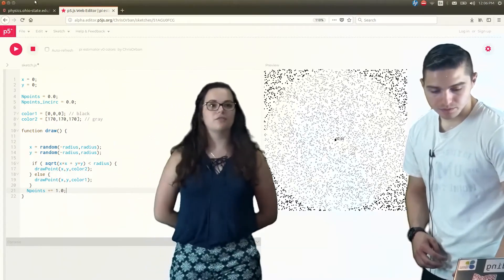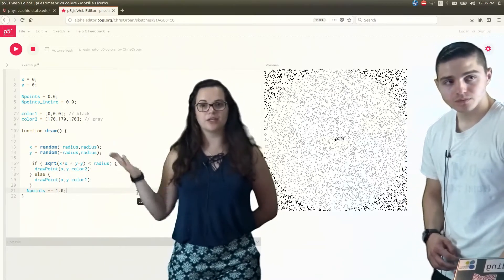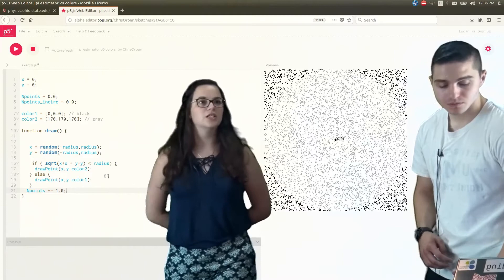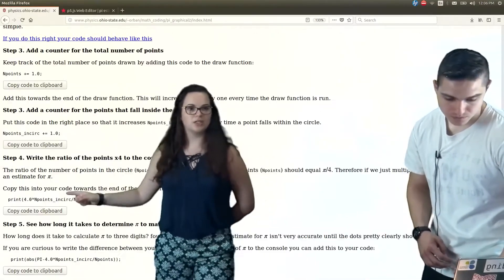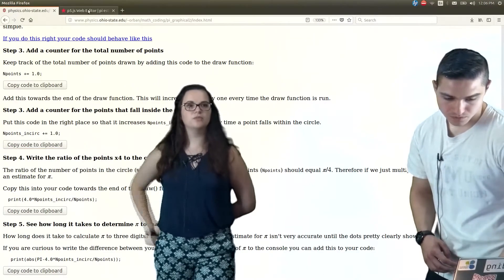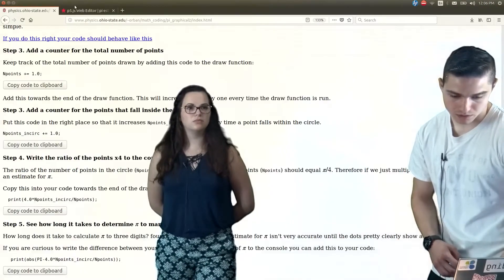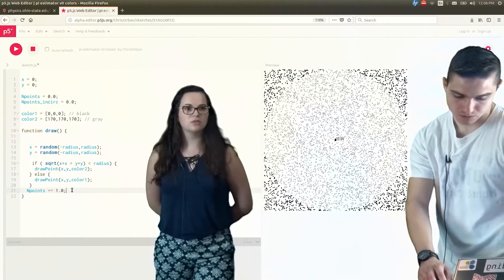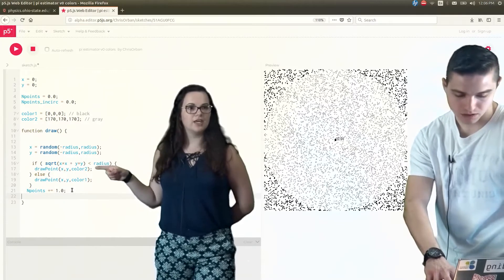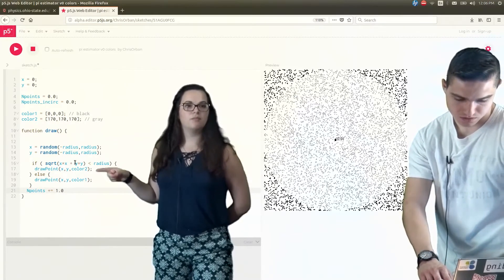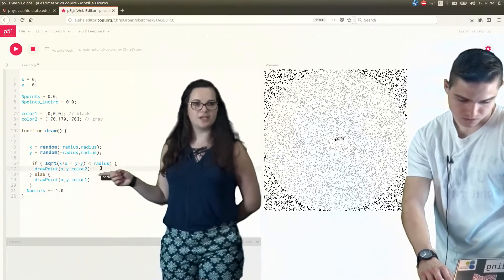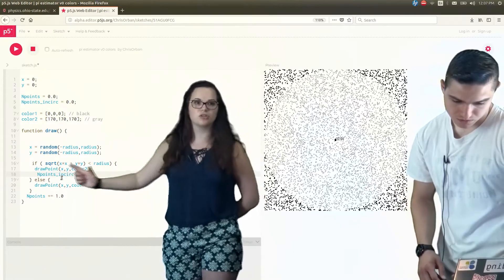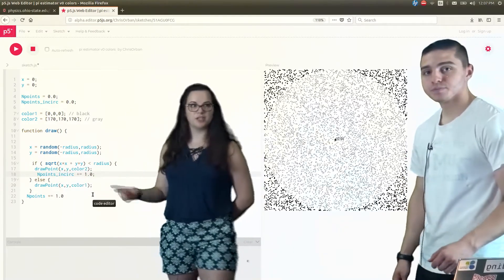Now, if the point is inside of the circle, we also need to add one so we can calculate the total number of points within the circle. So let's go back to our page, and we can copy this piece. Remember, when we copy this one in, we also want to do control V. We're going to put it in actually inside of the if statement, because we only want to add one to the number of points inside of the circle if the point is inside of the circle. So if the square root of x squared plus y squared is smaller than the radius,